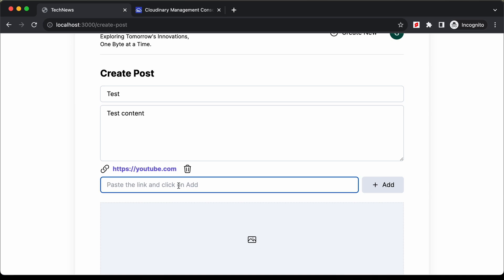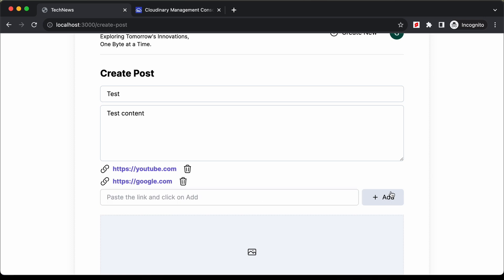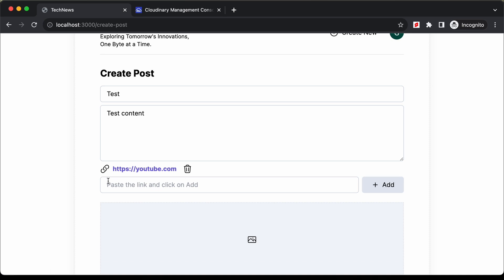If you want to add a new link, you can just add it here. I'll type google.com and click on add — now we have a second link added. You can also delete links by clicking the delete button. If I click delete for Google, we can see the Google link is now deleted.